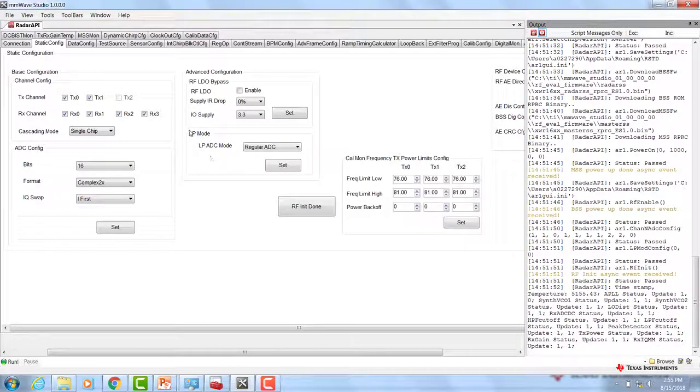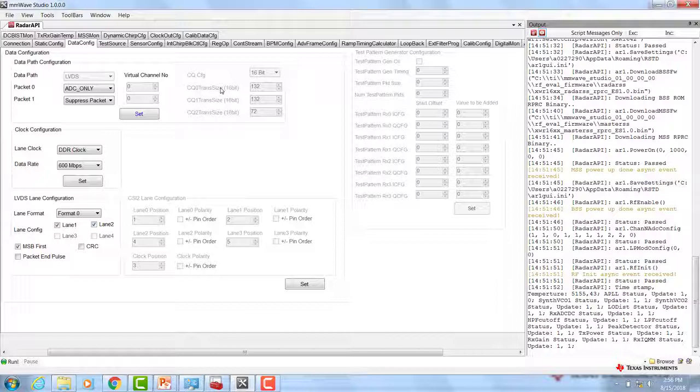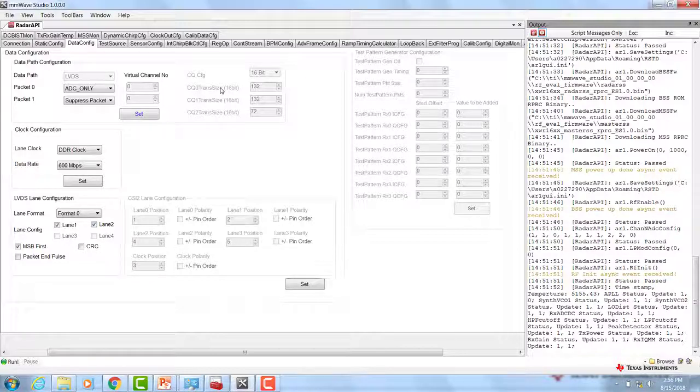We can now move on to the data config tab. In the data config tab, we can configure the data path, the clock, and the LVDS lanes.